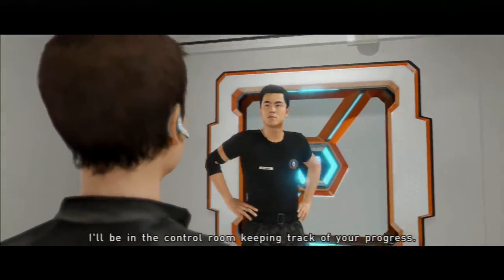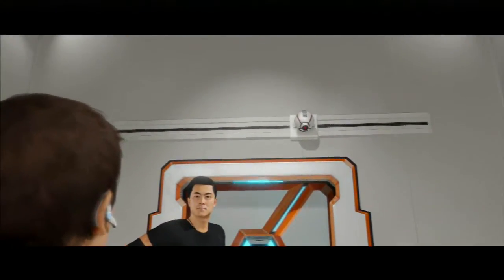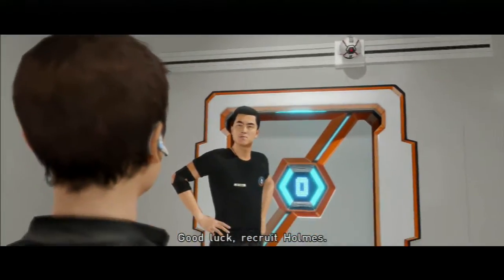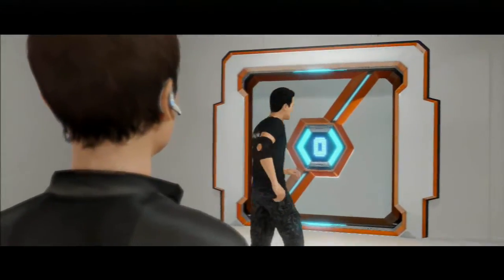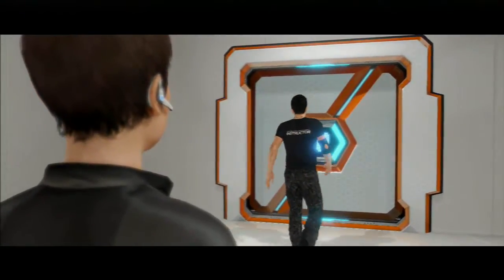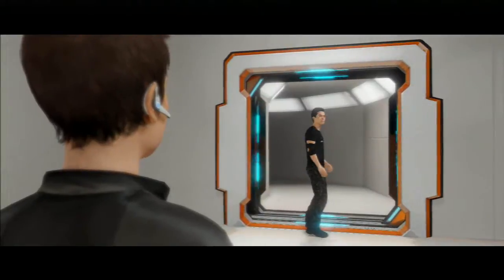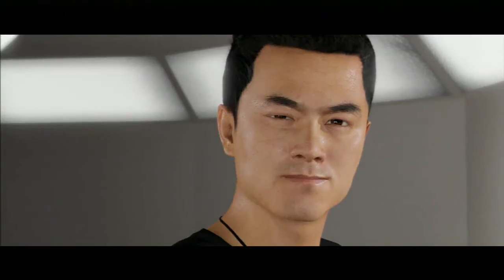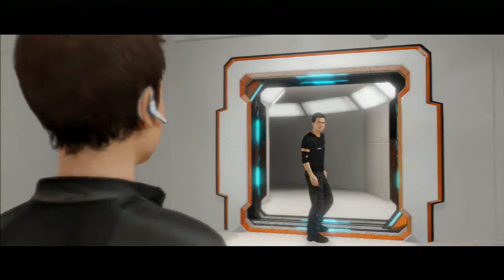I'll be in the control room, keeping track of your progress. Good luck, recruit Holmes. Go for it, Jody.